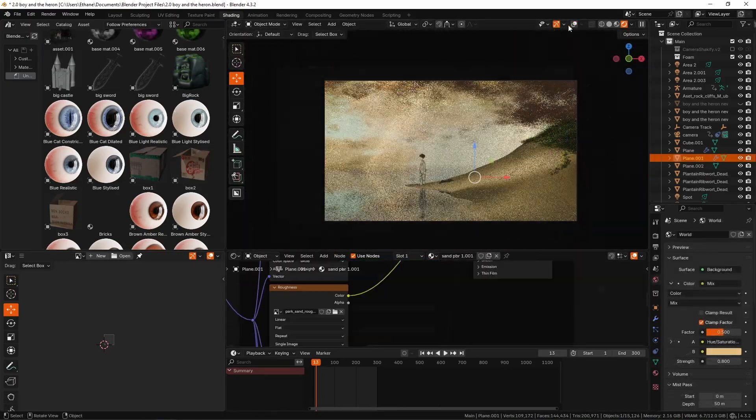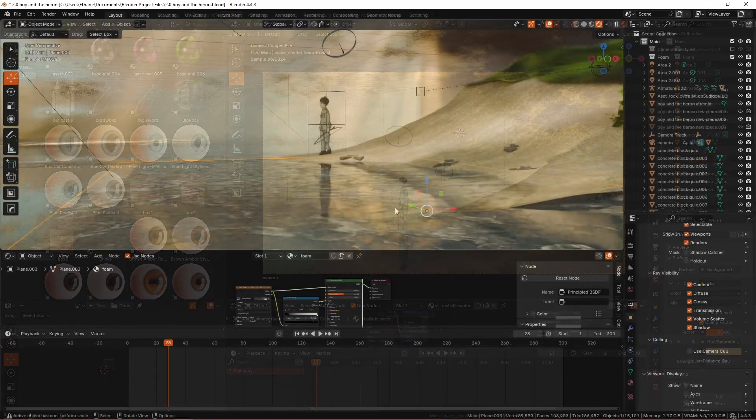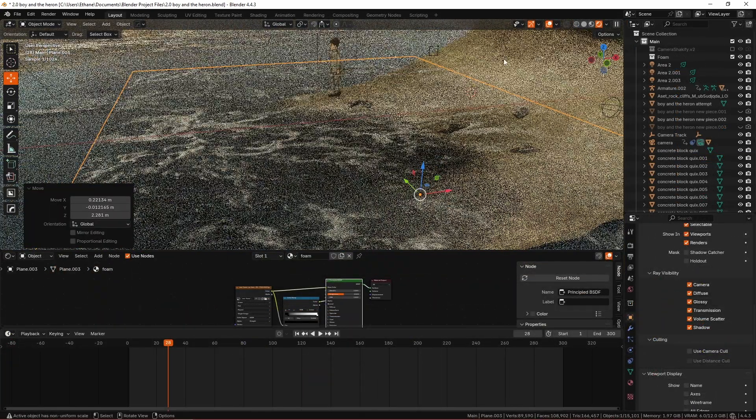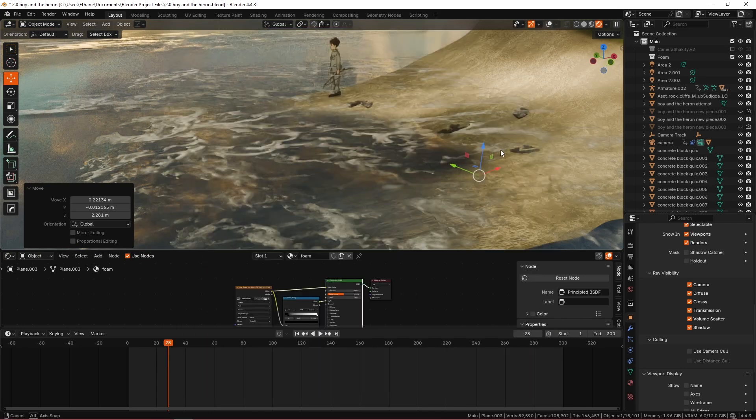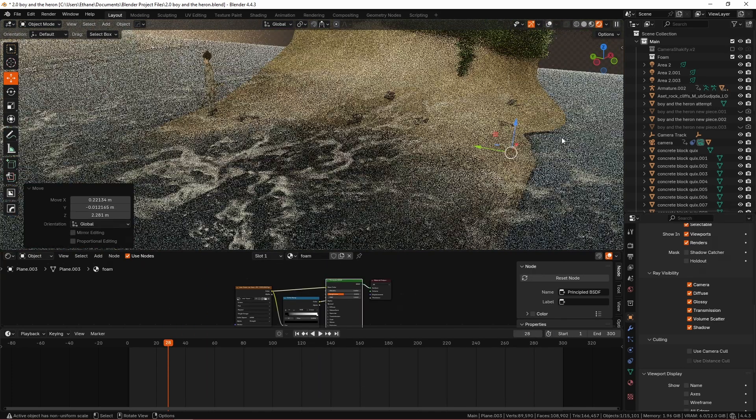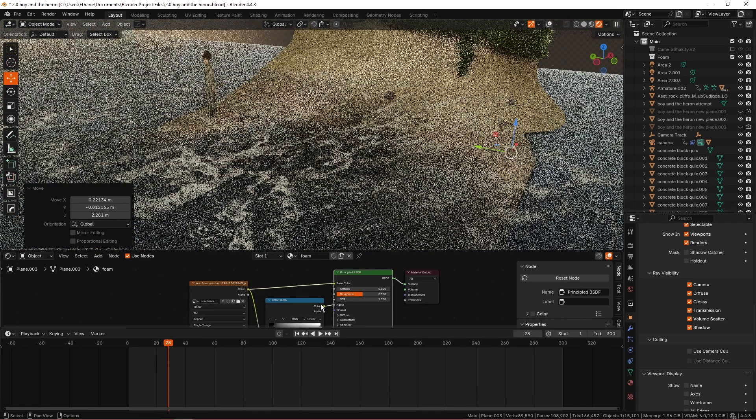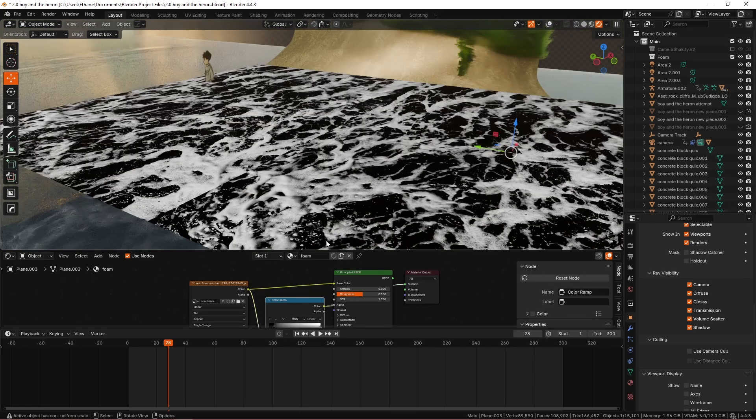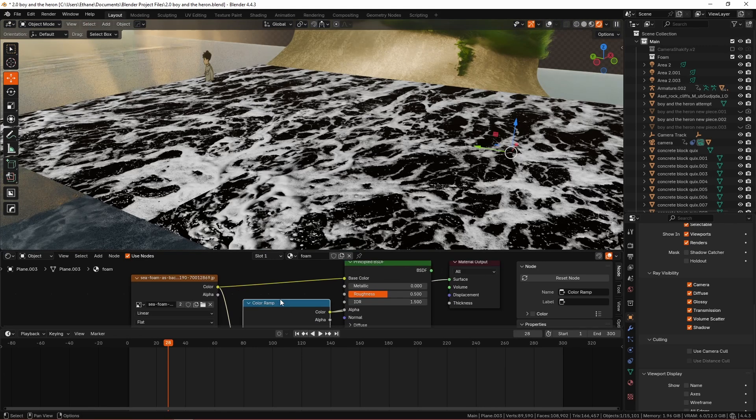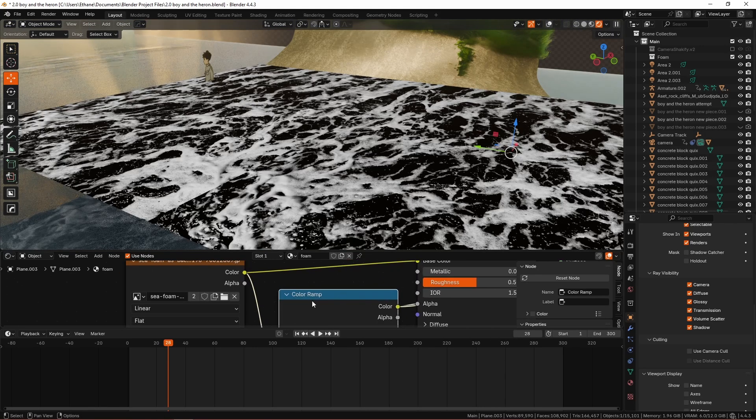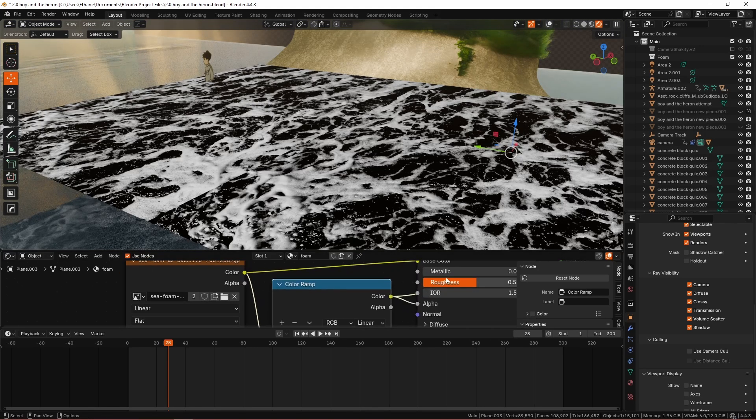You can see that my approach for the water foam was actually to take a top-down view of an ocean basically, and then I ran the color of that through a color ramp and crunched it to create an alpha map of my own.